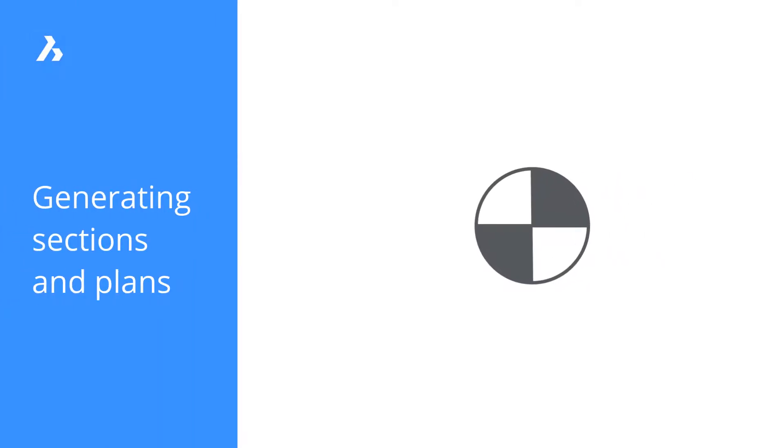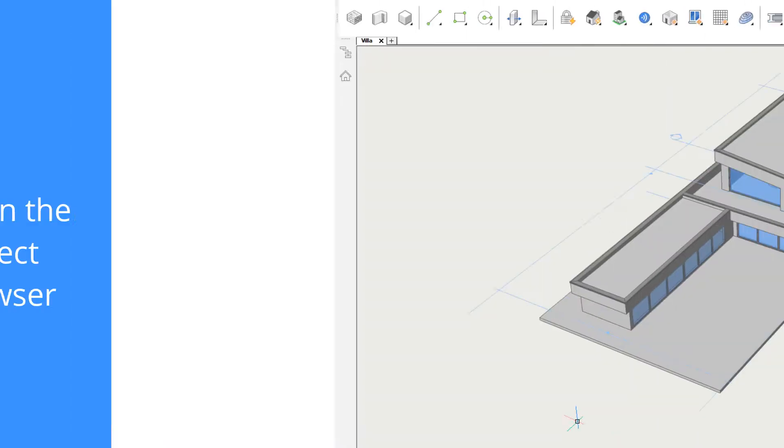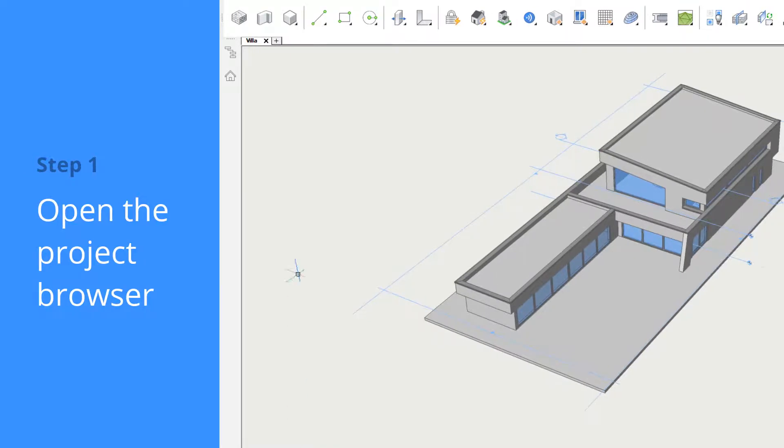You can use section planes to create 2D documentation such as plans, elevations, and sections.